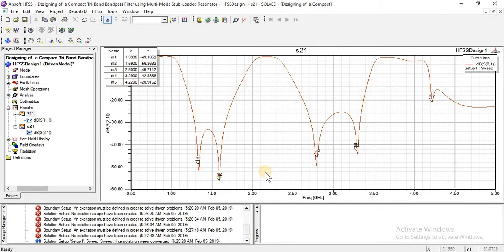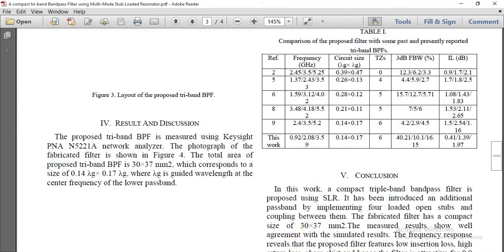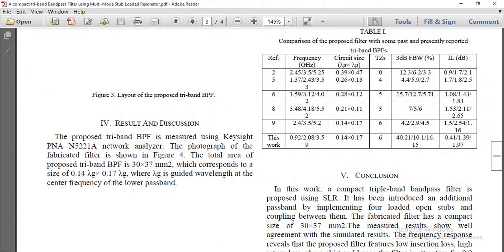Here we have five transmission zeros, but in the research paper there are six transmission zeros. Six transmission zeros show perfectly matching, but our design is not perfectly matched. I think there is a slight difference between the stub lengths. By changing the stub length or stub width with very small changes, we can adjust it to a perfect match.